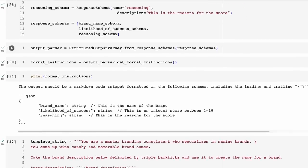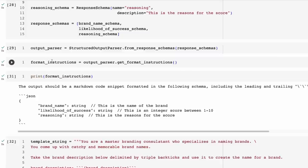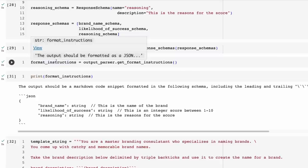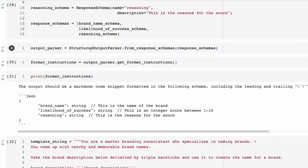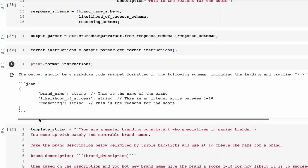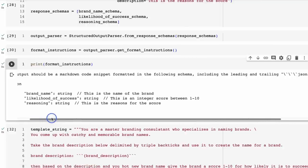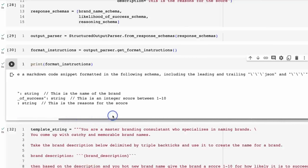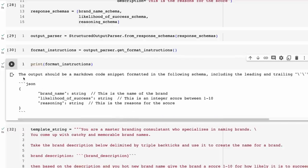Now I've got my output parser, and I'm going to construct it from this response schema I just created. Now we're going to get our format instructions, which are going to be passed into the prompt and are being generated from this output parser. When I print this out, you can see it's saying that the output should be a markdown code snippet formatted in the following schema, including the leading and trailing ticks. So it would be JSON with the brand name and an output description, likelihood of success, and so on.